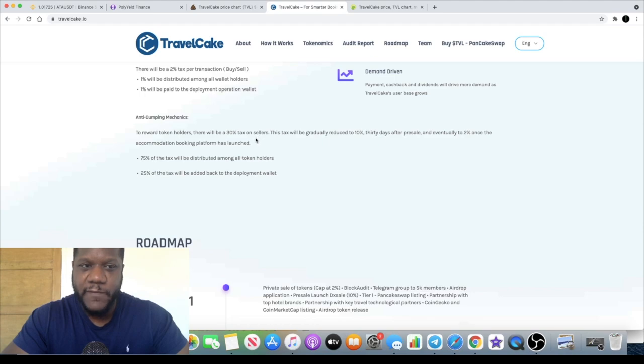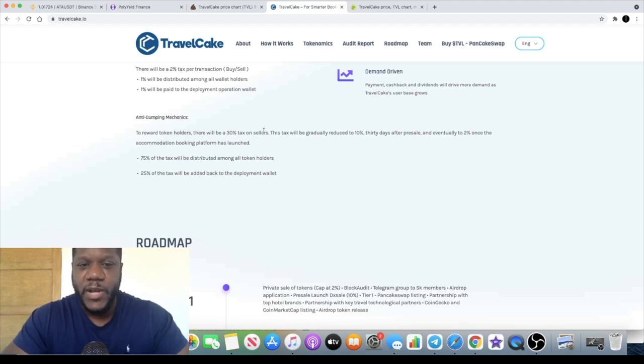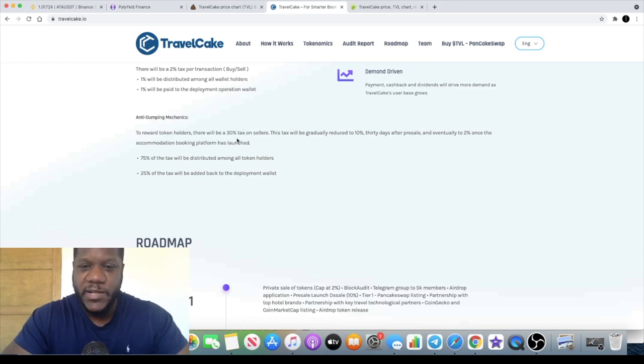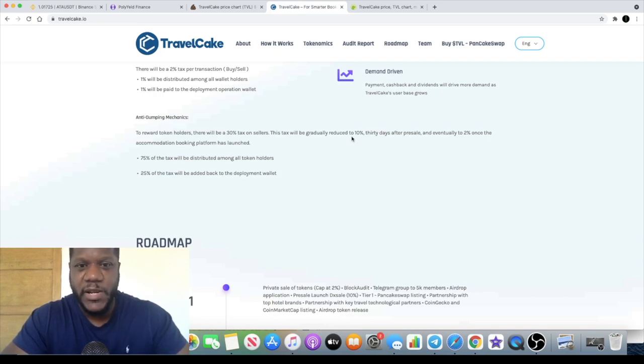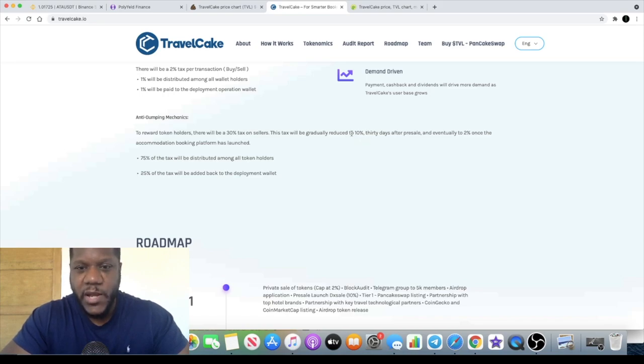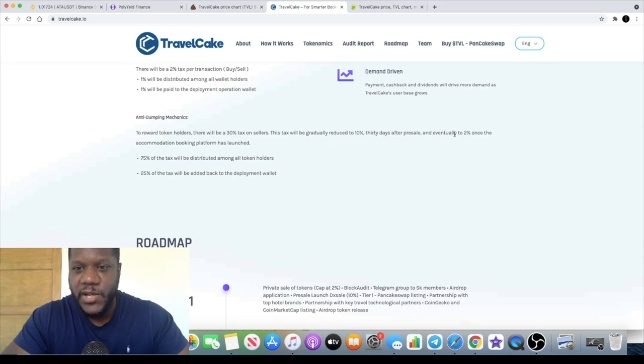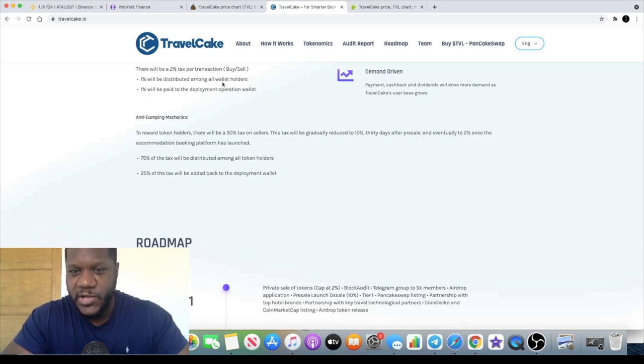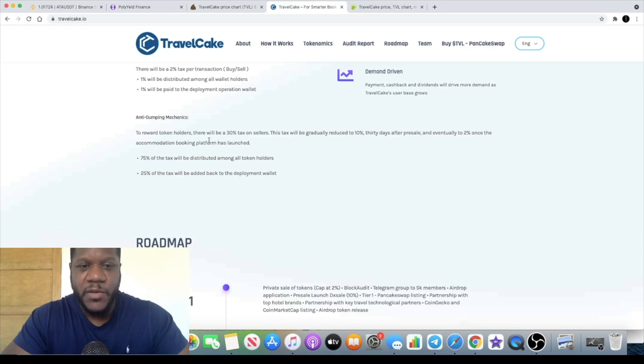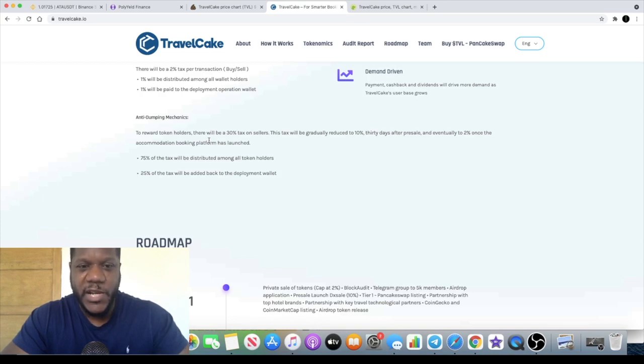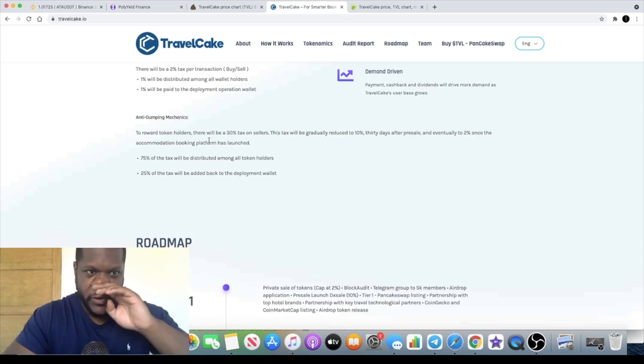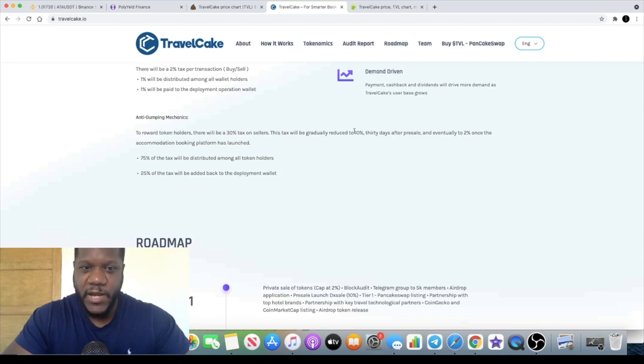As long as you're holding the token at the moment and you're not selling you're not going to incur this thirty percent tax. It will reduce to ten percent in less than thirty days because this has actually been live for approximately three to four days. After that it will eventually reduce to this two percent once the accommodation booking platform has launched. Obviously the longer you hold this token the less chance there is that you're going to lose thirty percent from getting out.